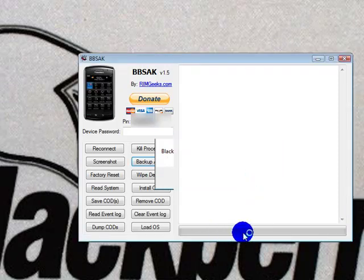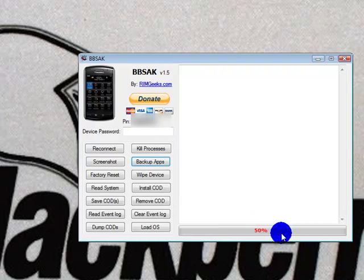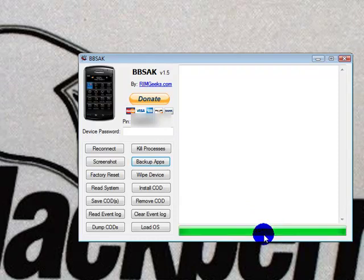Watching this progress bar at the bottom, you'll see it flashes 50%, and then a second later, it goes to all green. All green means it's done.